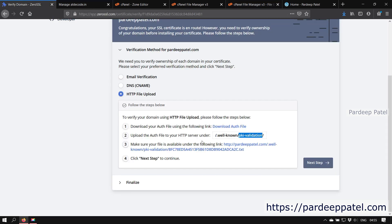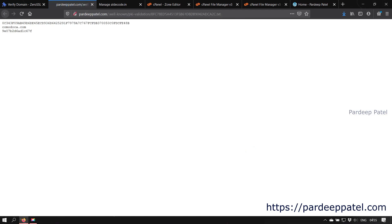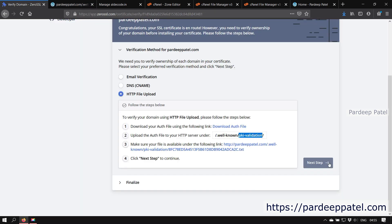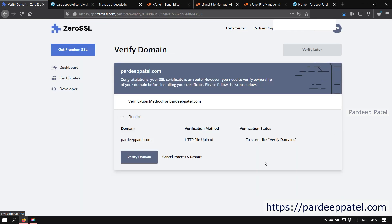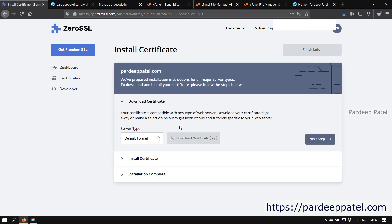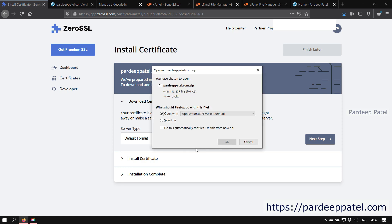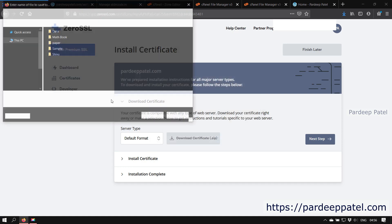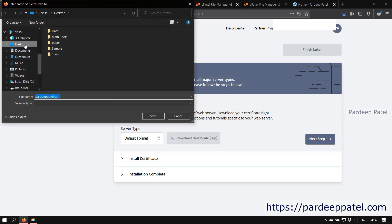Now click on the link mentioned on point number three to verify that the uploaded file is readable and placed correctly. If all seems fine, then click on the next step. Now click on verify domain by selected method. My domain is verified. Now certificate is generated and ready to download and install.